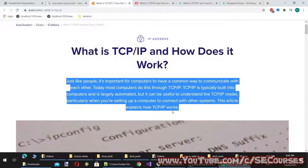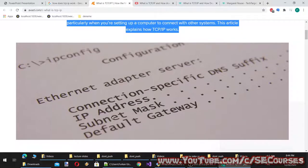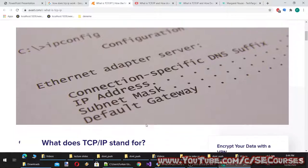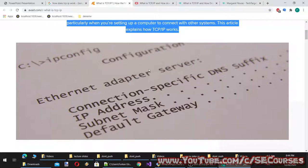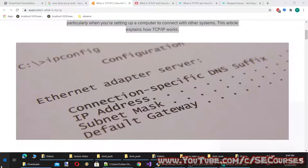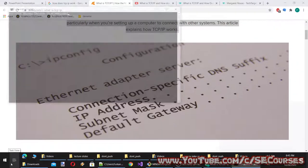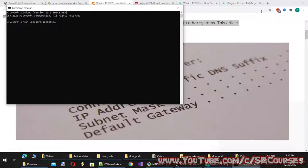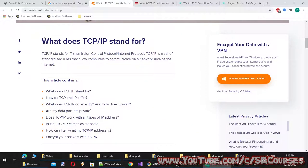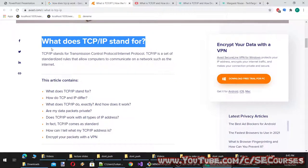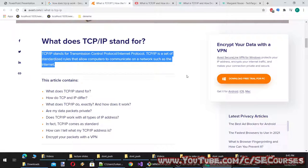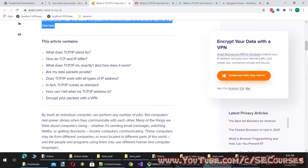TCP/IP stands for Transmission Control Protocol, Internet Protocol. It is a set of standardized rules that allow computers to communicate on a network such as the internet. When you type 'ipconfig' in your command prompt, you will see your network properties: IP address, subnet mask, default gateway, and other information.